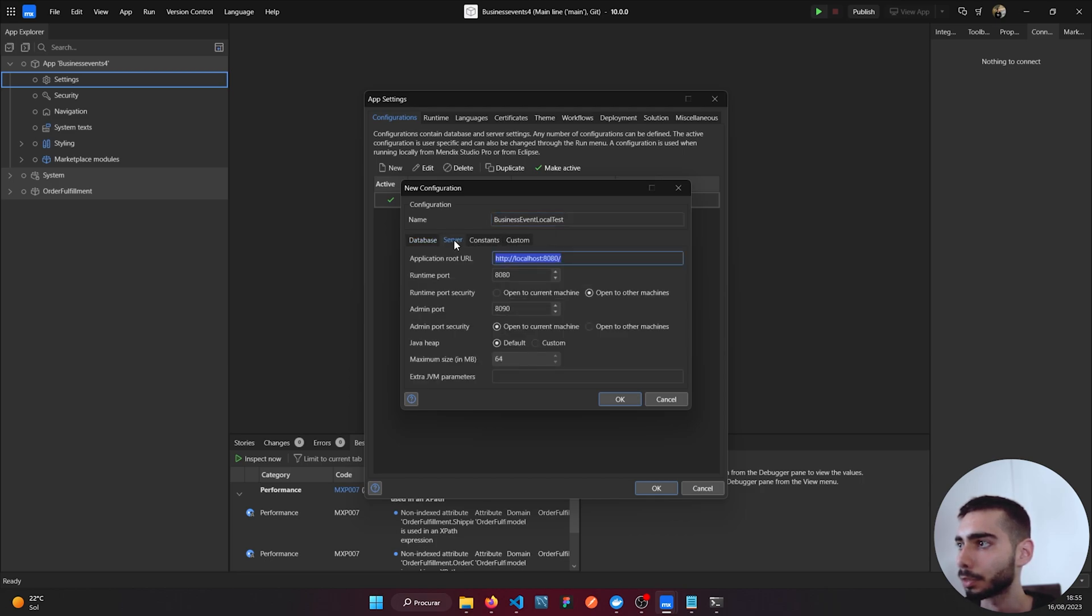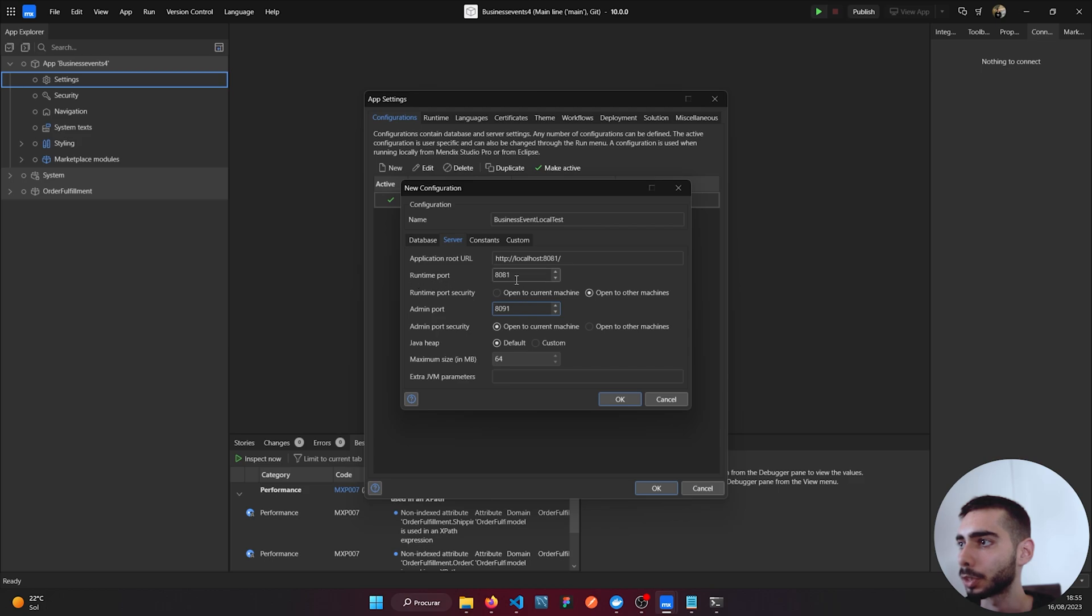For Server we can just change it because we need to run both applications at the same time. For Runtime Port just change by one, and also for the Admin Port.